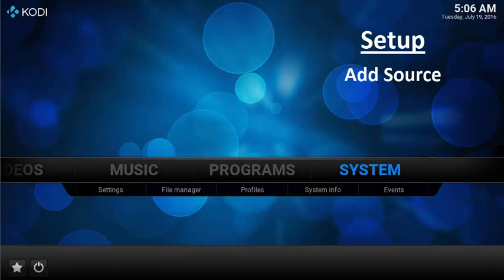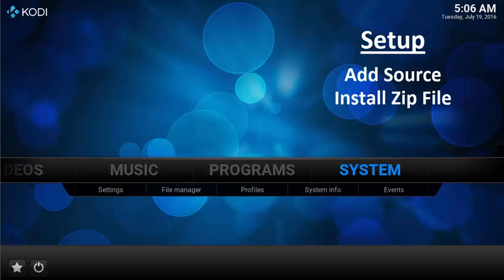To install MovieFlix, you need to set up a source, install the zip file, and then enable the add-on through the repository.